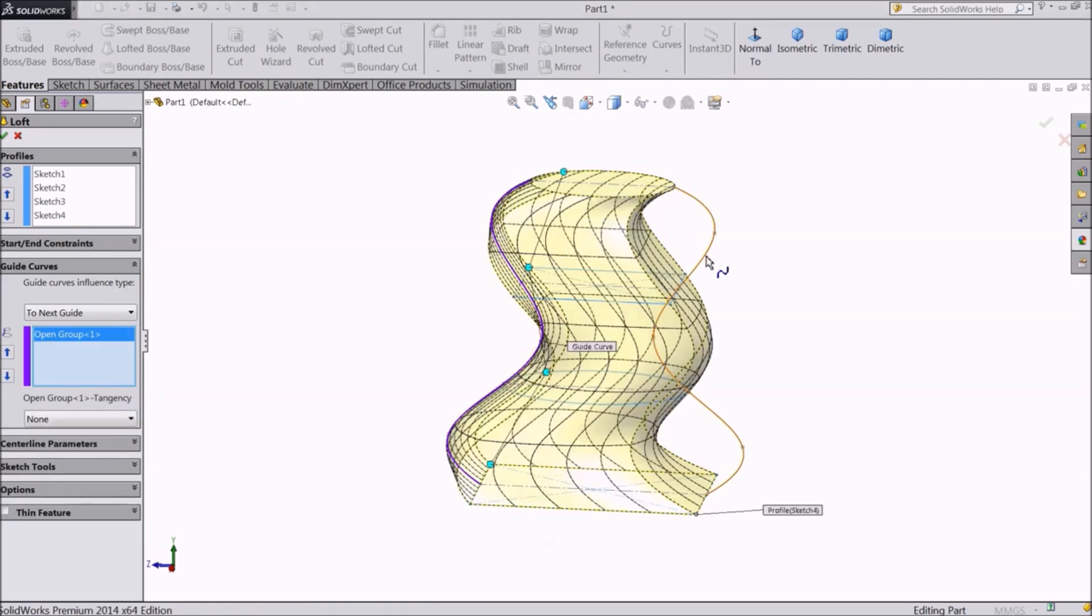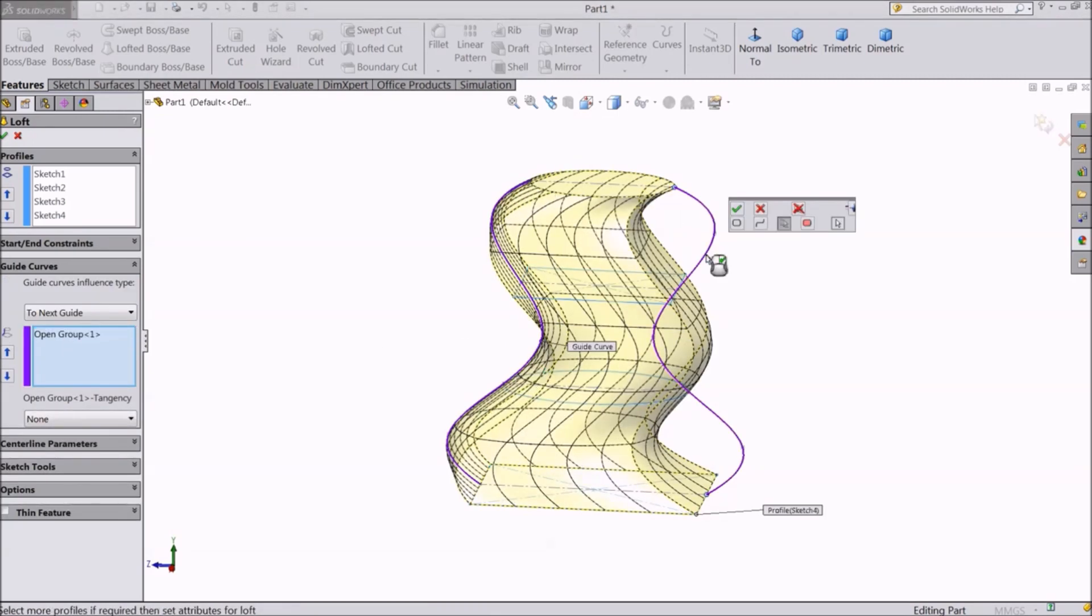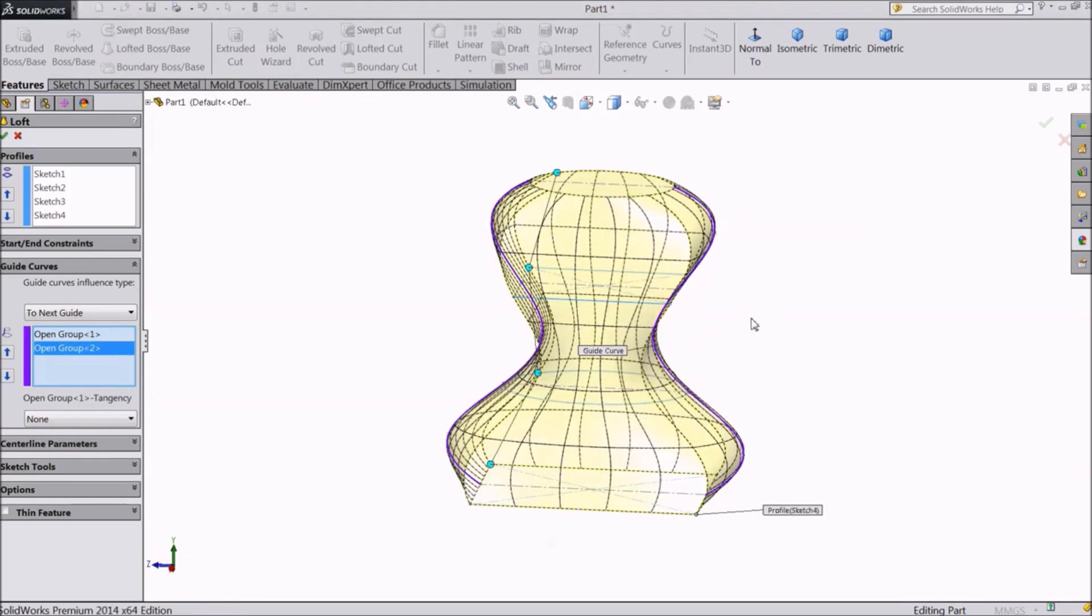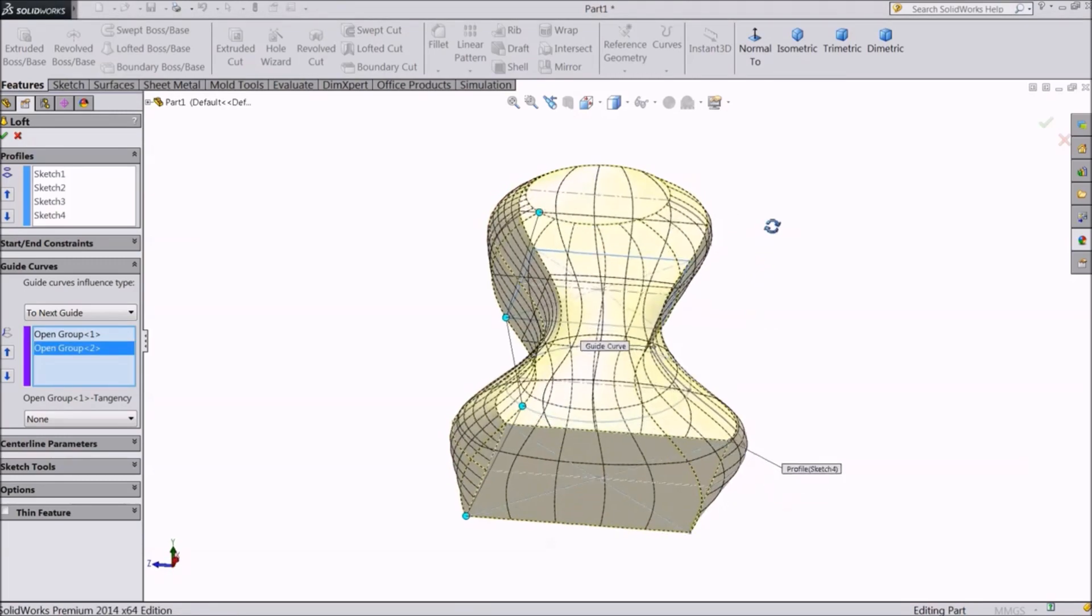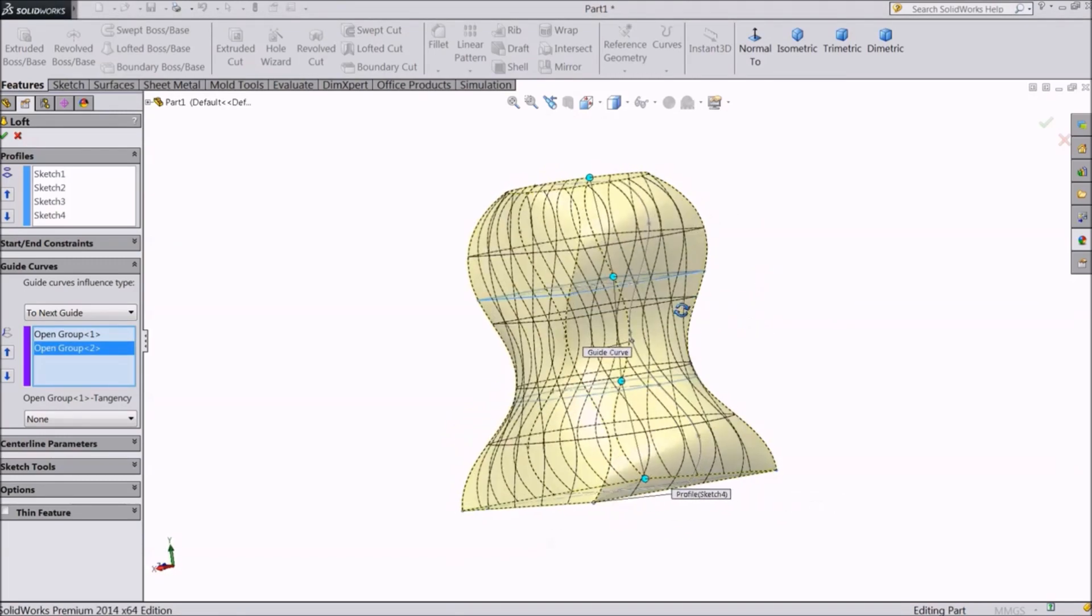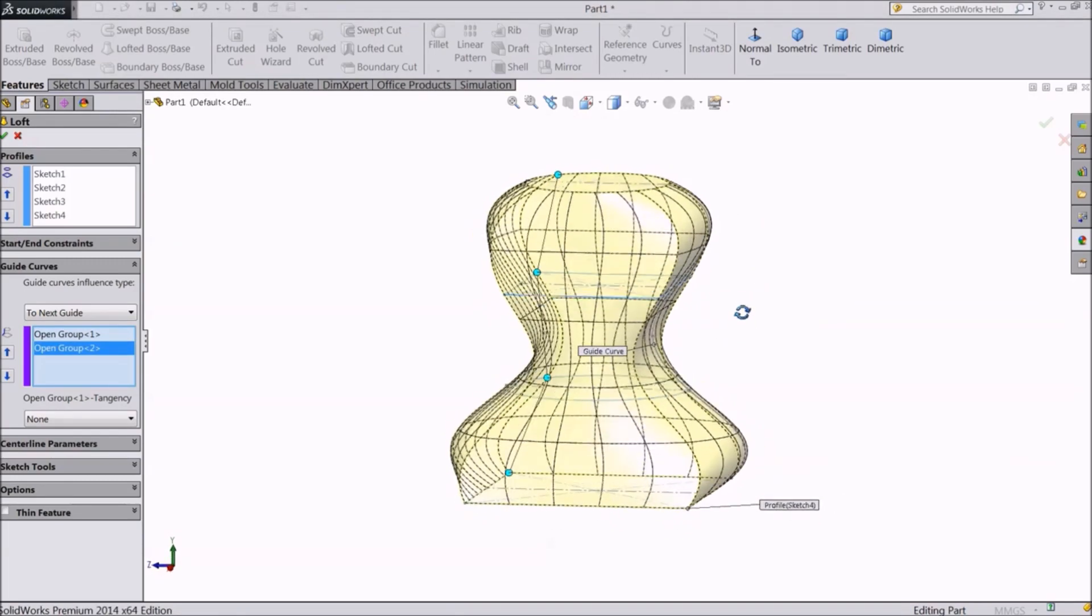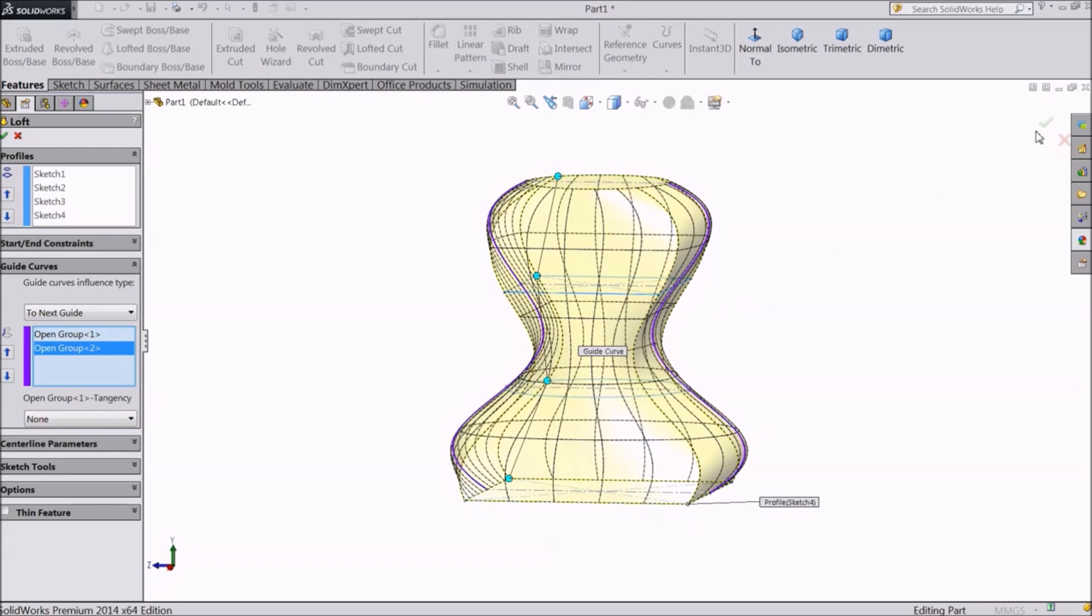Repeat the same for the other one. See our geometry has taken the shape of both the splines. Click OK. This is how we use lofted boss to create complex shapes.